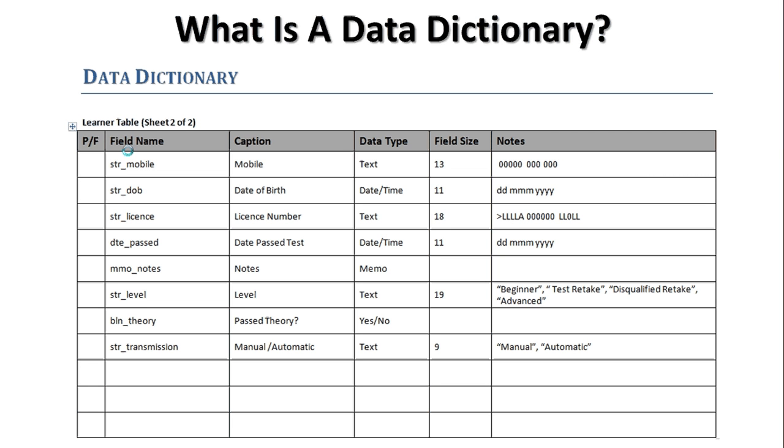That's the data dictionary. That's actually sorted for the data dictionary, so there's both the sheets, and I've now finished the learner table. I would now go off and do the instructor, and the vehicle, and the lesson.